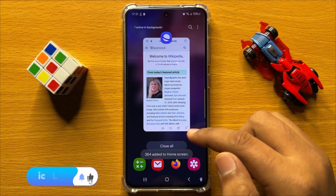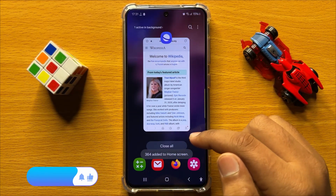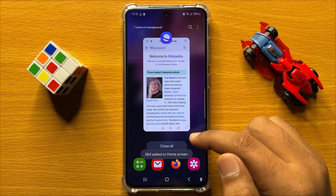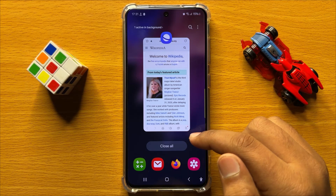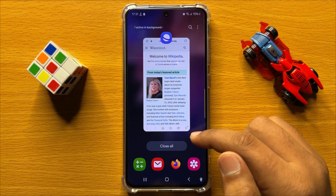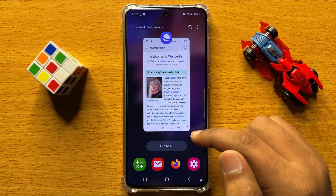So that's how you can add a website shortcut to home screen in Samsung Galaxy S24. I hope you liked the video, thanks for watching.